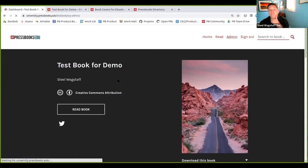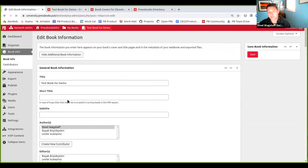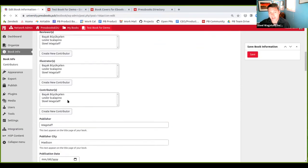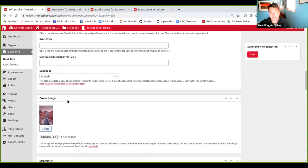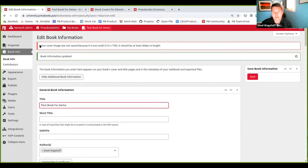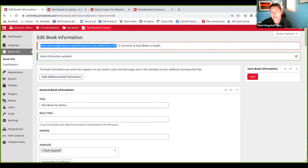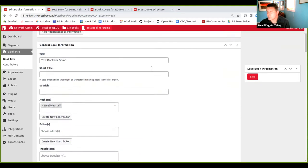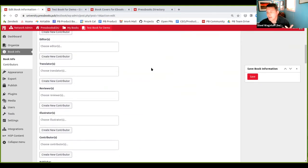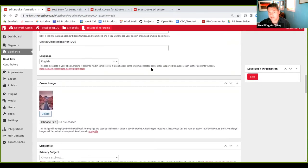Now, if you do a cover image that doesn't meet the criteria, let me show you what that looks like and what will happen. So here I will choose a file that this one is the same picture, but it's too small. It doesn't have enough pixels. And it told me here, your cover image was not saved because it is too small. And it told me the dimensions. It was only 750 pixels tall. It should be at least 800 pixels in height. So then I would need to know, okay, I need to pick a bigger image for my cover image.